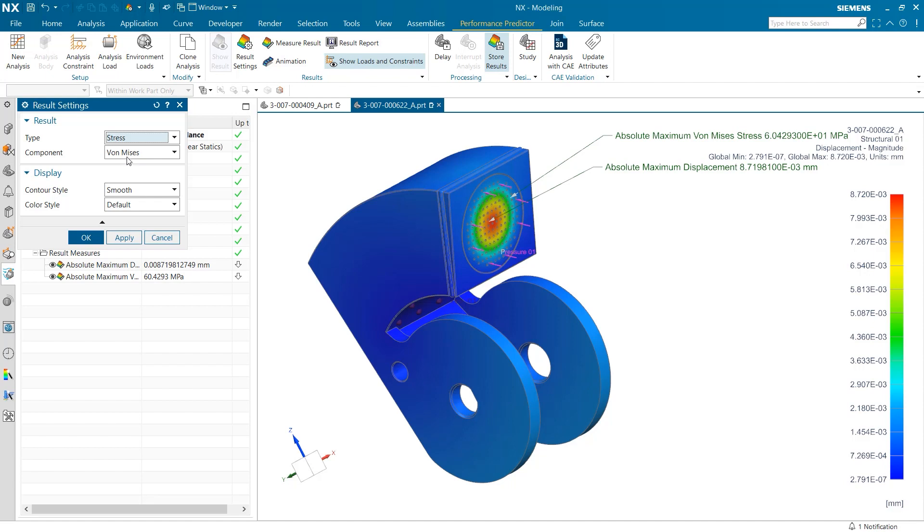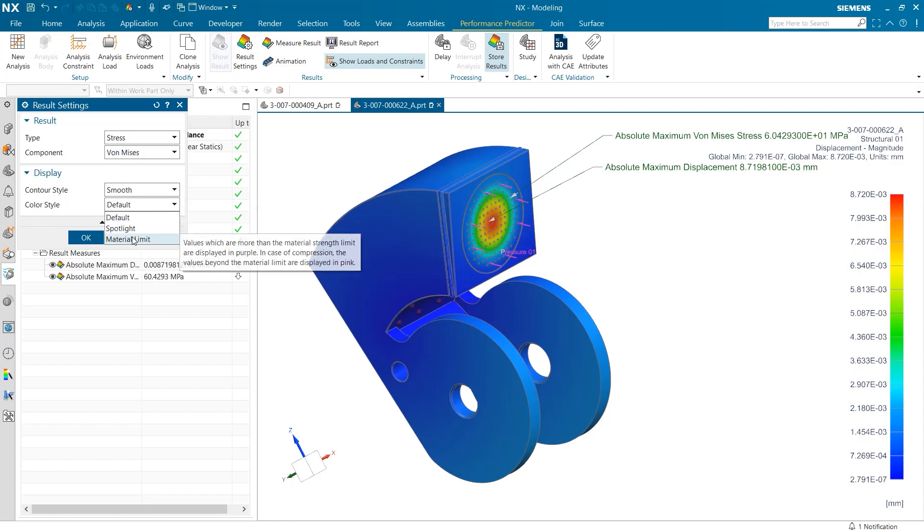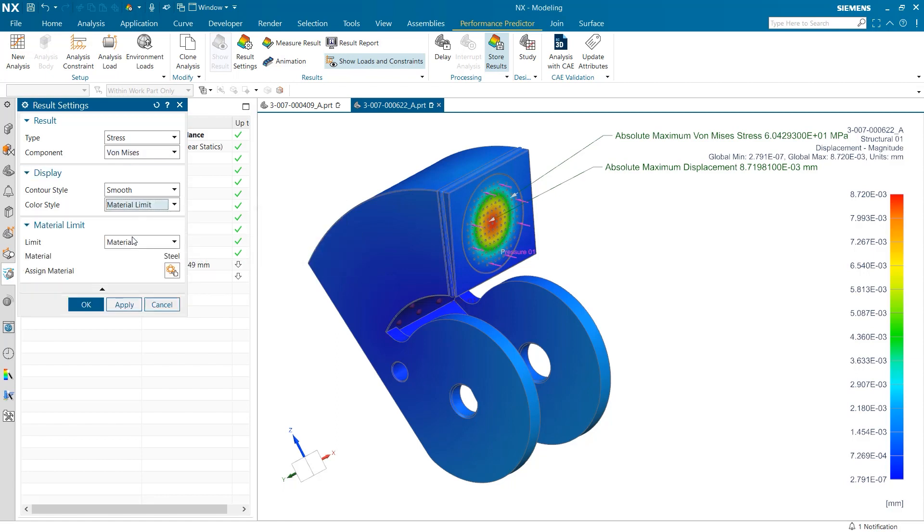In the next drop-down, we have two more options for what style stress is displayed. The von Mises stress option displays how likely a given body is to fracture under stress. The last thing I want to select before running our first test with the new result settings is under color style.